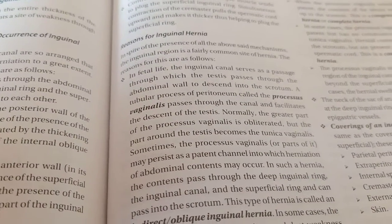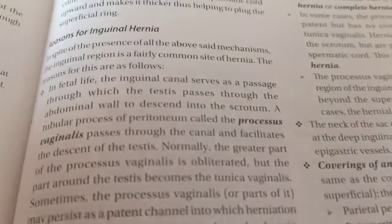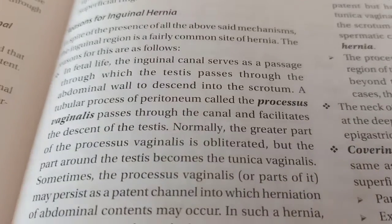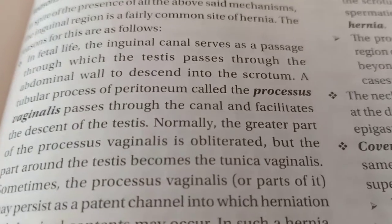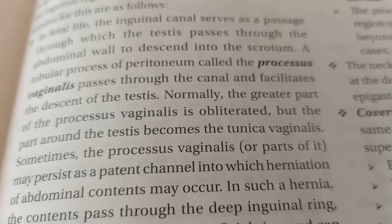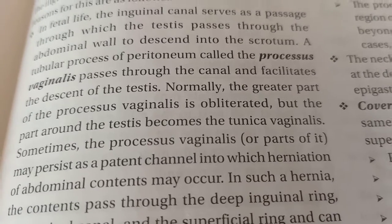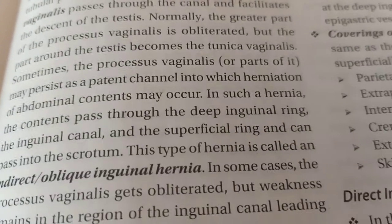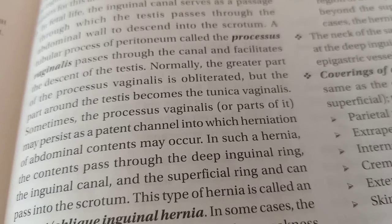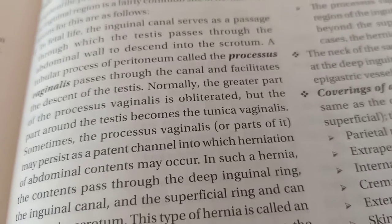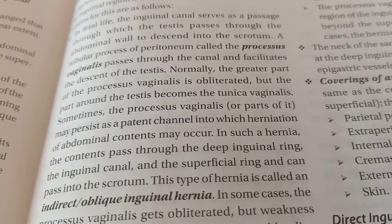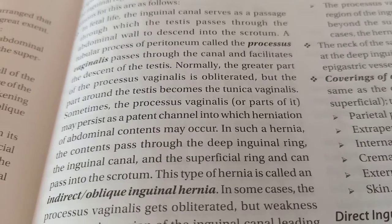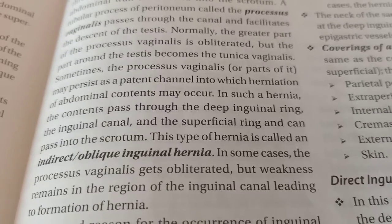These are the mechanisms which prevent hernia. In fetal life, the inguinal canal serves as a passage for the descent of testes into the scrotum. A tubular process of the peritoneum called processus vaginalis passes through the canal and facilitates the descent of the testes. Normally, the processus vaginalis is obliterated, but the part around the testes becomes the tunica vaginalis.